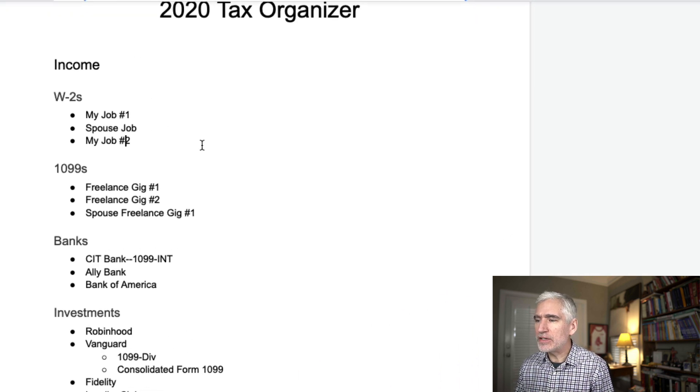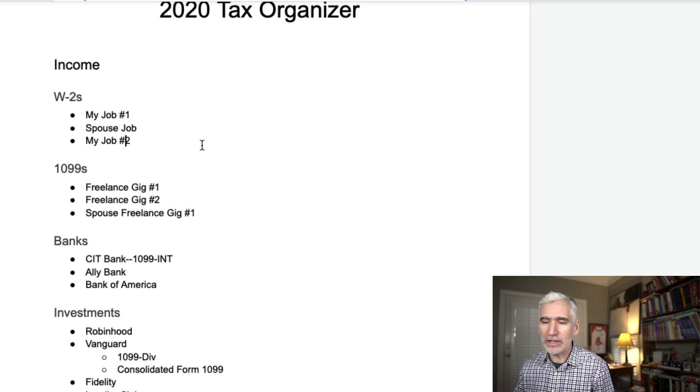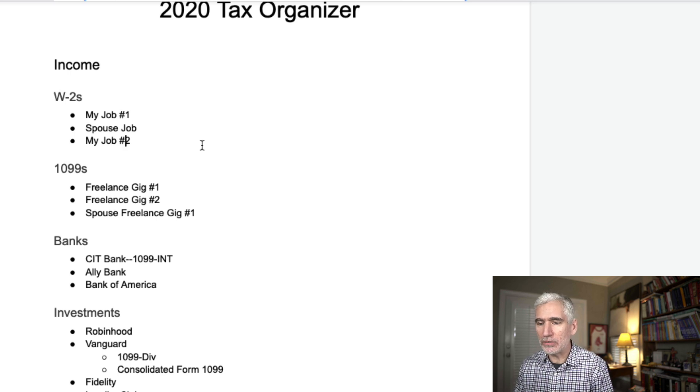And so what I've done is just laid out all of the different documents that I'll need for our income, from our deductions and any other special situations, like for example, the purchase and sale of real estate.